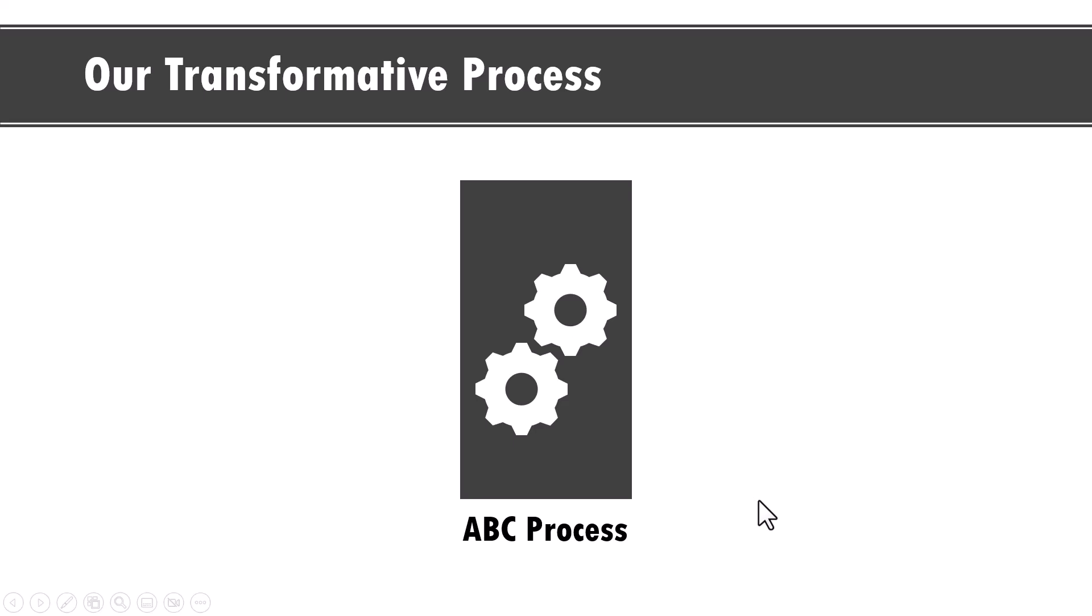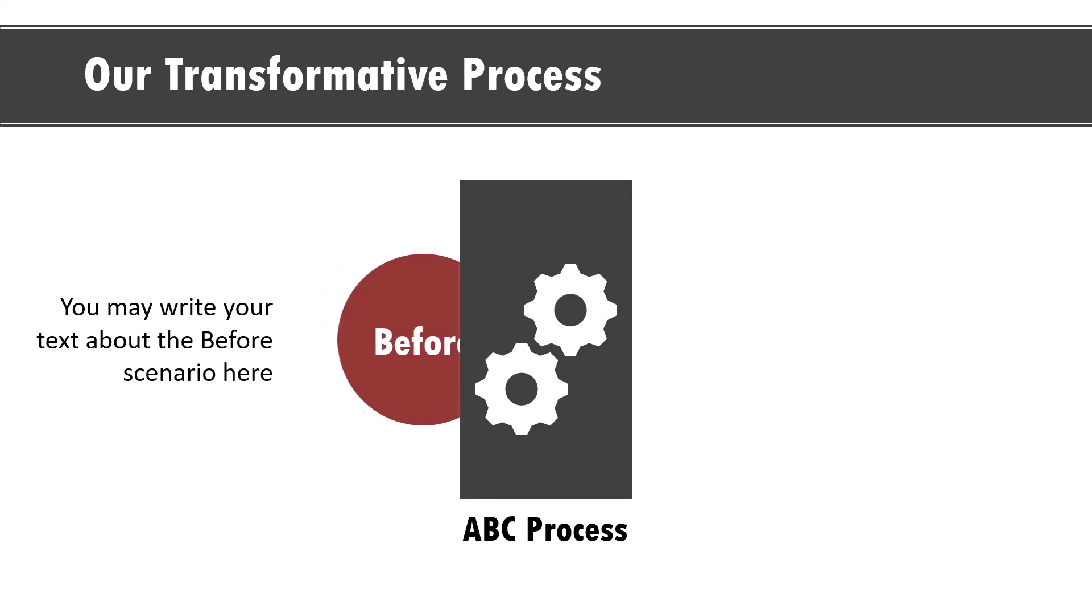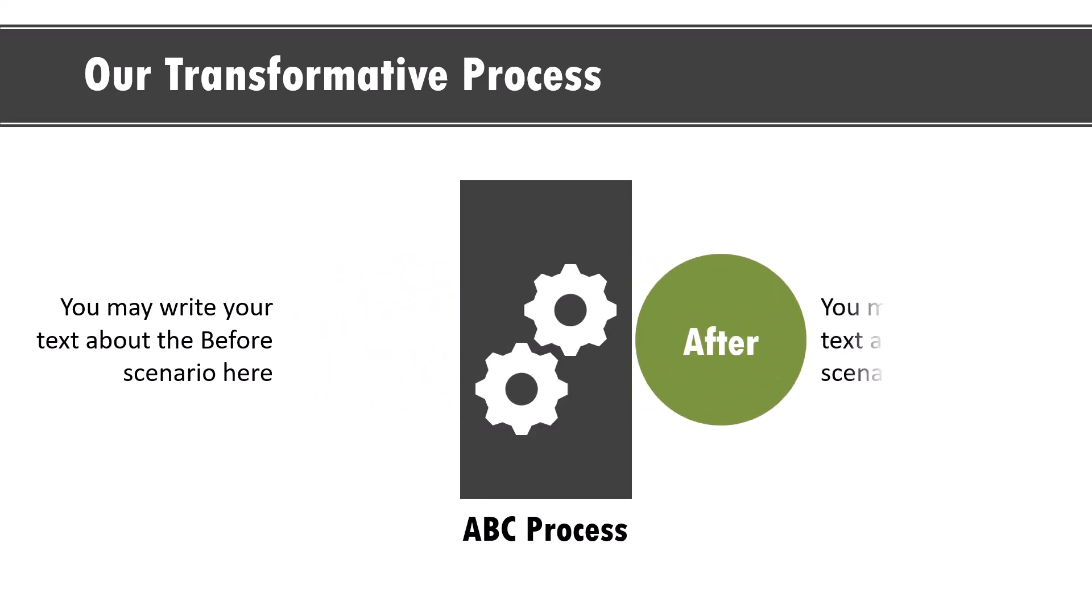The simple yet useful animated graphic you will learn to create today looks like this. This talks about a transformative process. On a click you show the before scenario where you talk about the problems of your clients. Then on a click we show the transformative process, and then the after scenario where the problems are solved.